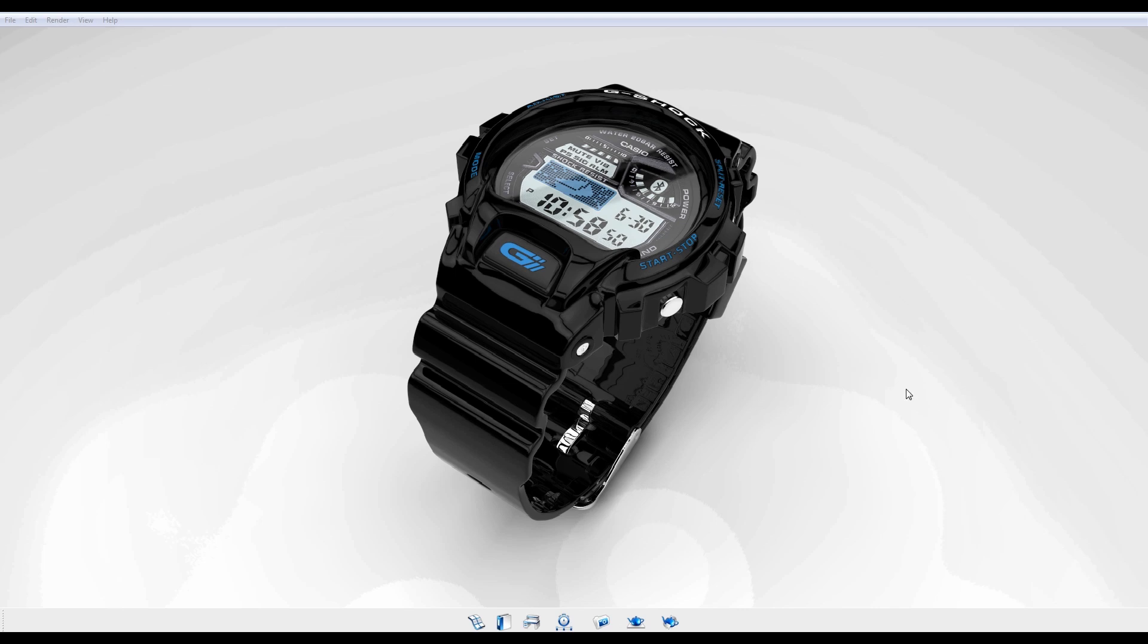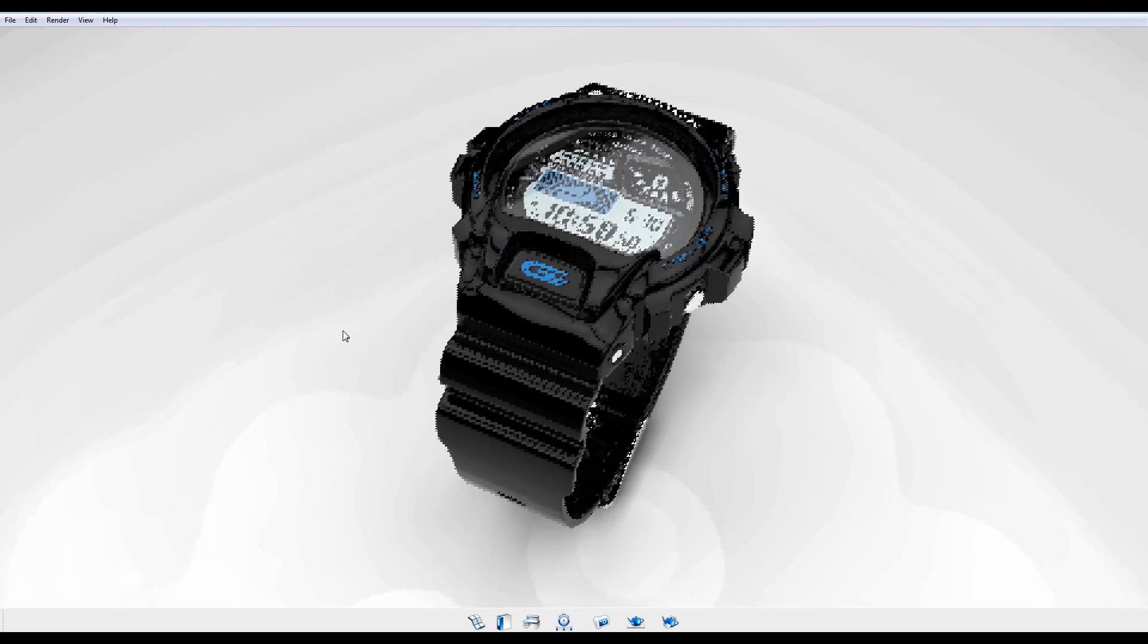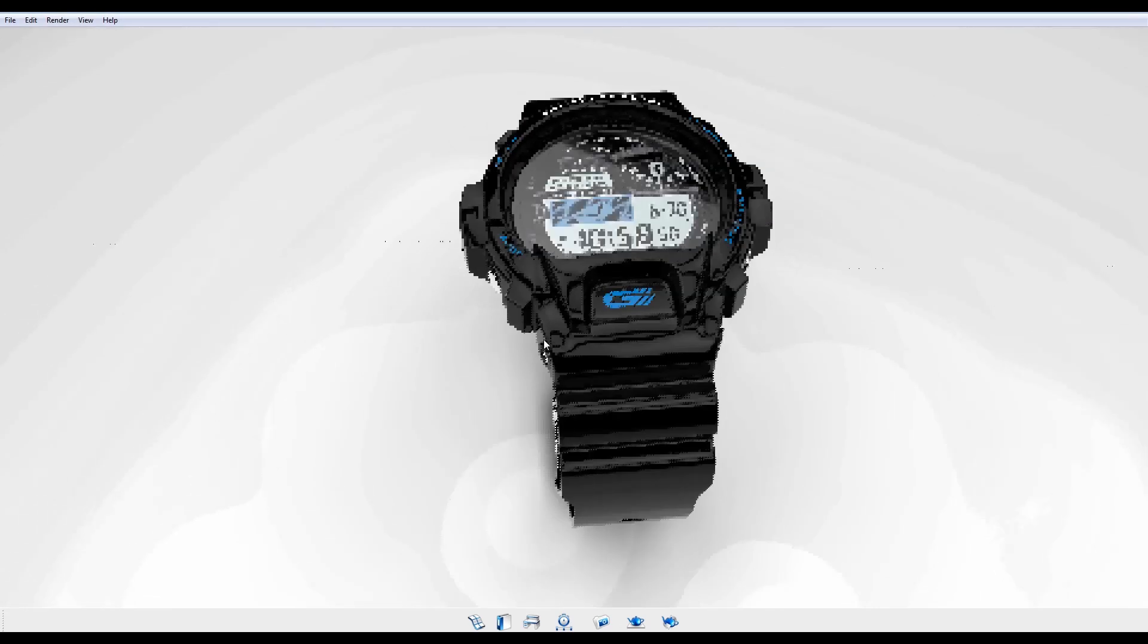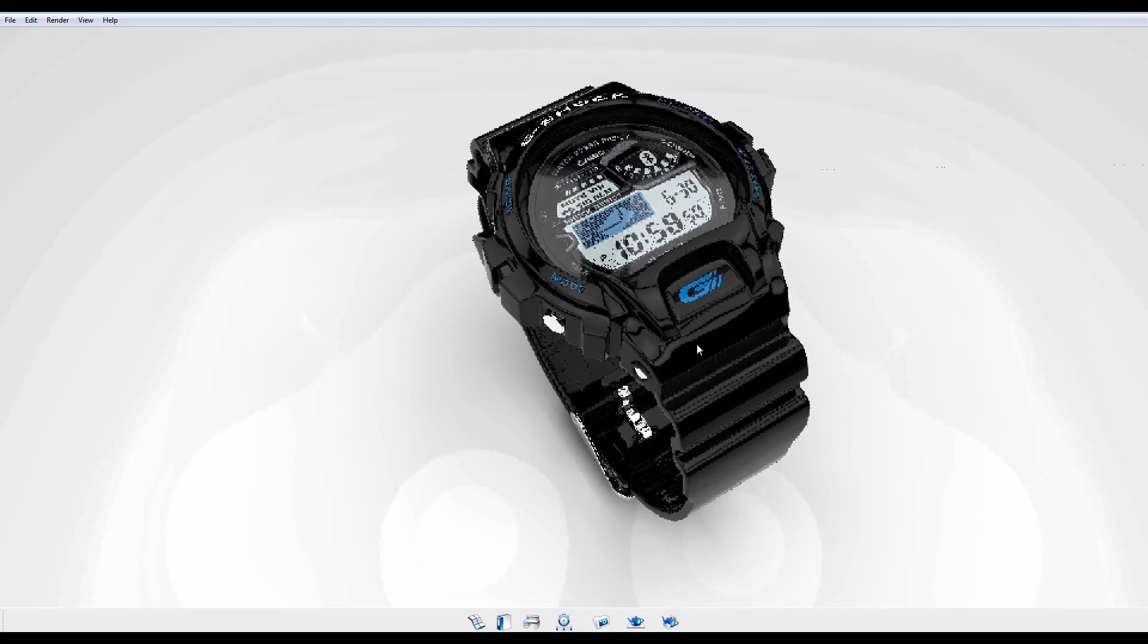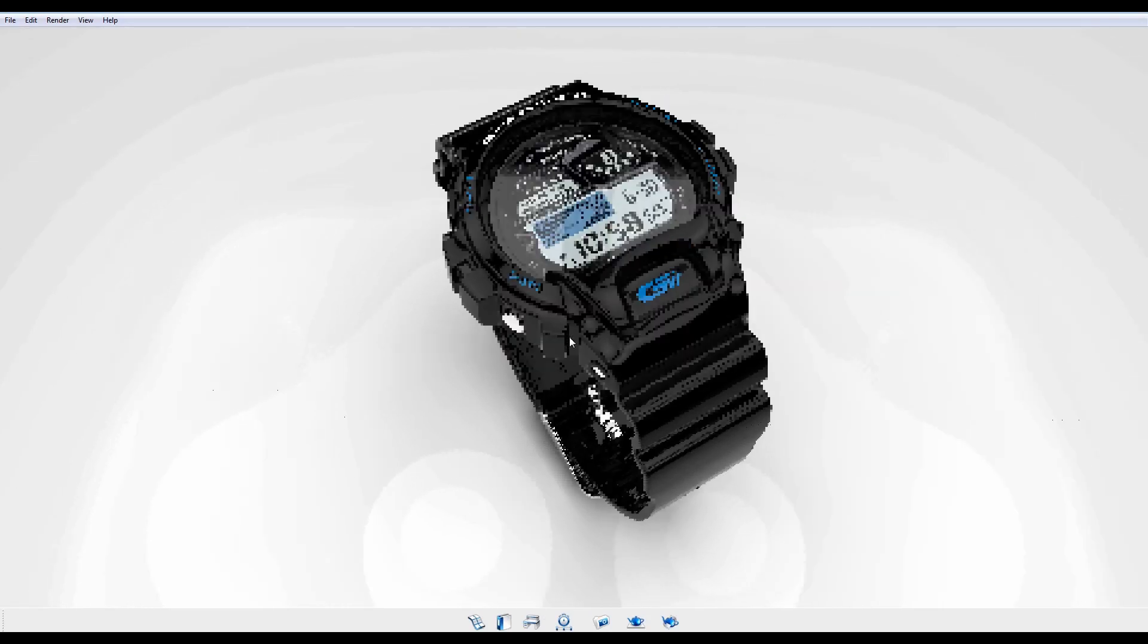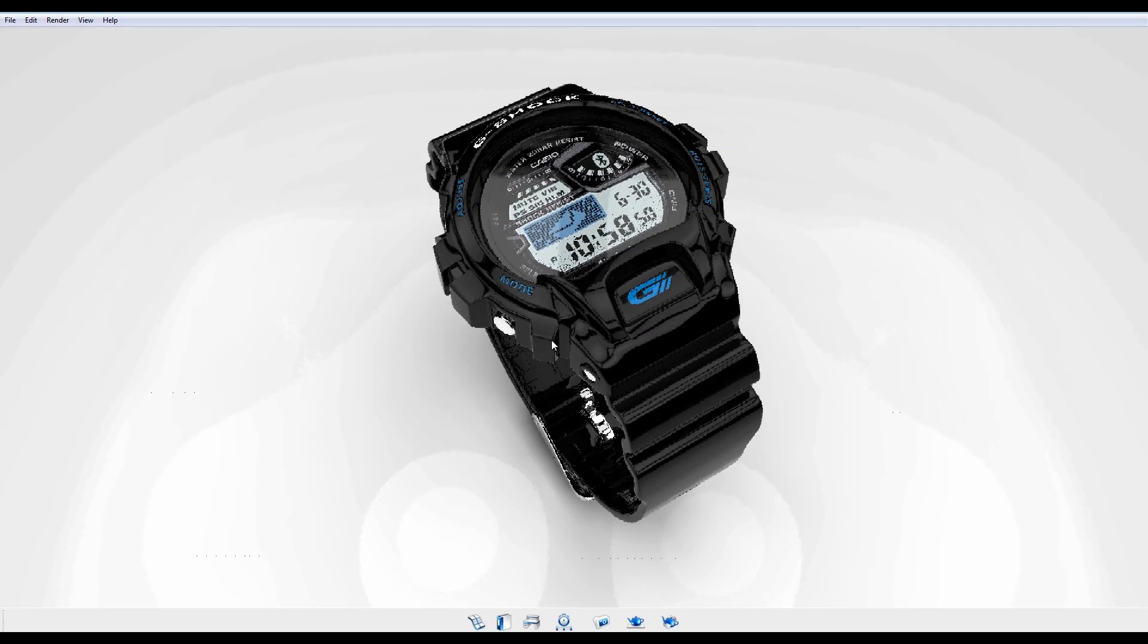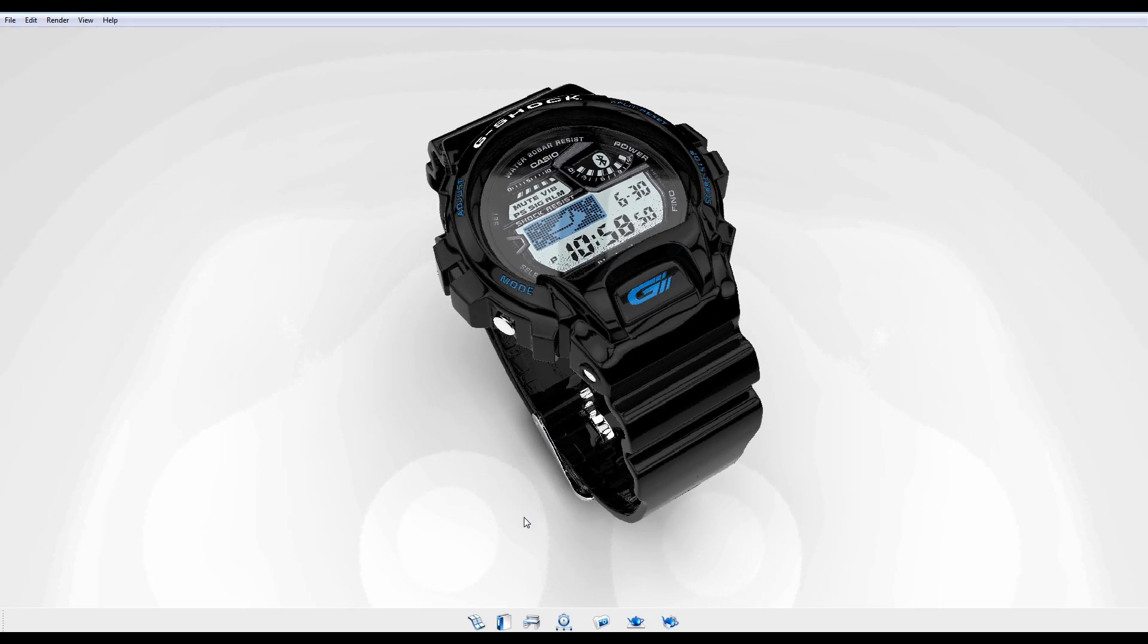Welcome to the adjusting lighting tutorial for Keyshot 4. Keyshot uses HDR image based lighting to quickly and easily illuminate your scene.